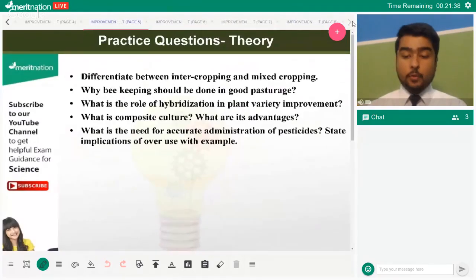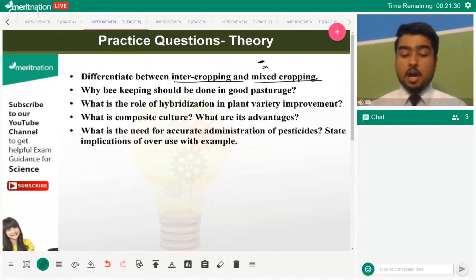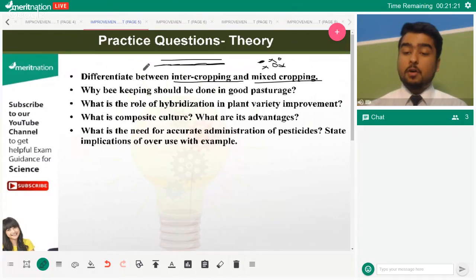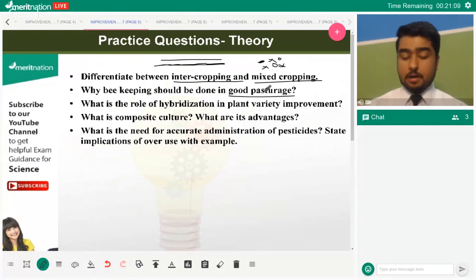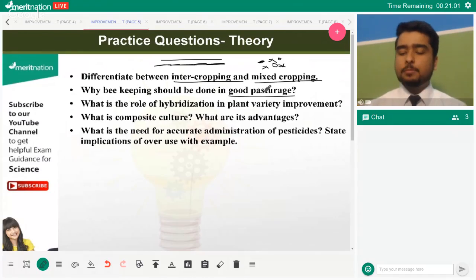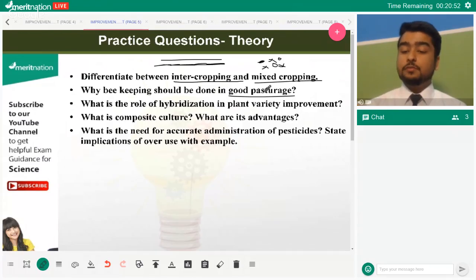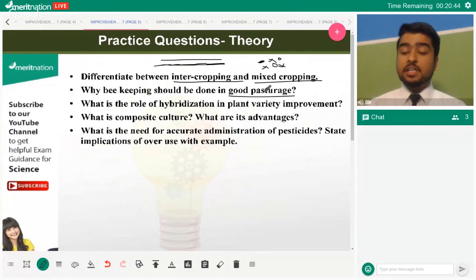Differentiating intercropping and mixed cropping: mixed cropping has no fixed pattern and may be haphazard, whereas intercropping has predefined patterns — crops are grown in alternate rows. Beekeeping should be done in good pastures because all farming processes depend on the quality of the animal. Just as a chicken needs good vitamins to lay good eggs, bees need good pastures to produce good honey; otherwise, the purpose of improving food resources is defeated.